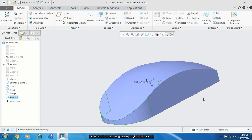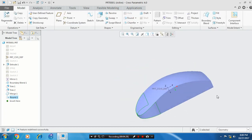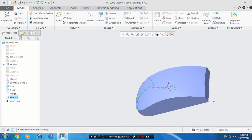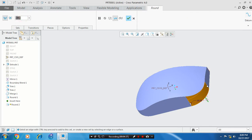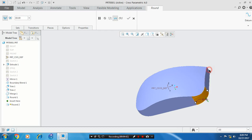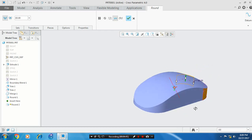Then we need to create a round at the back surface of the mouse. Select round again, then select the sharp edges of the surface. Specify the radius value based upon your requirement, then click OK.